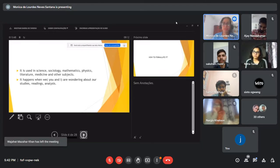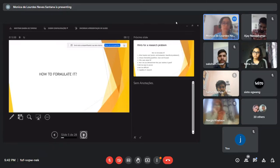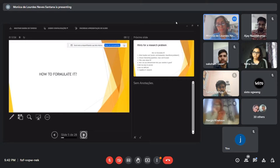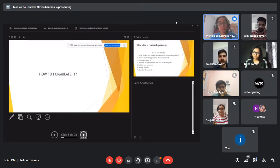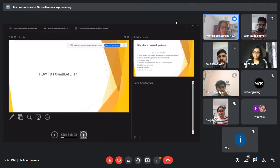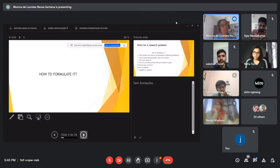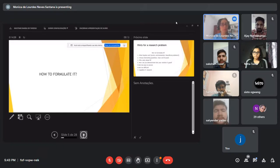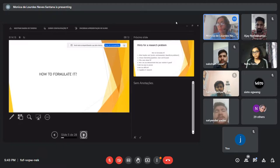Do you have any idea how to formulate a research question? Please open your microphone and talk to me. I know you have ideas — you are great students. Are you graduate students or postgraduate students? Can you tell me?